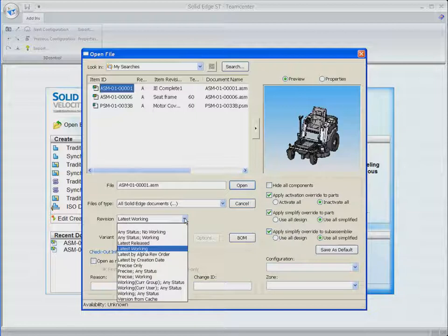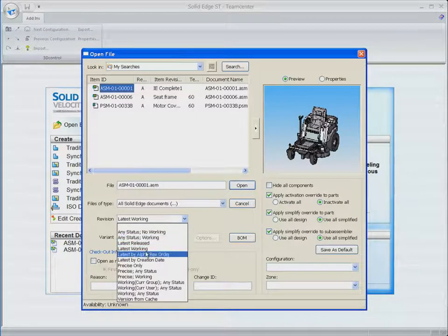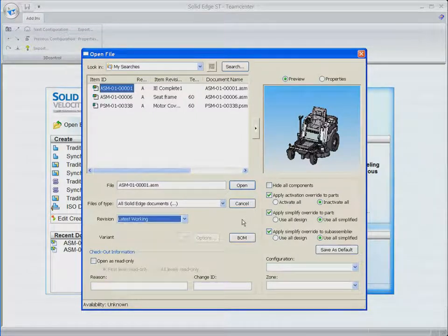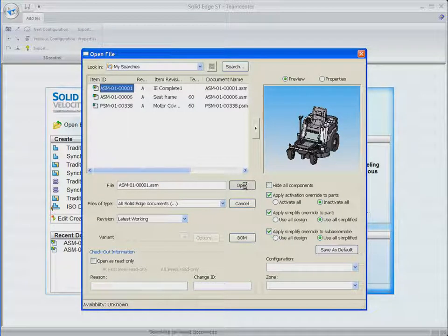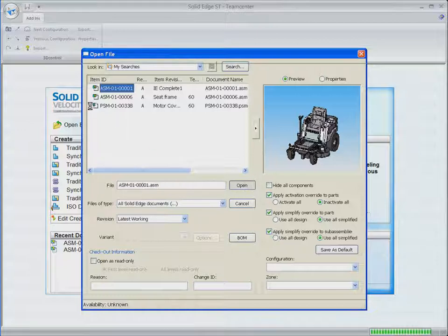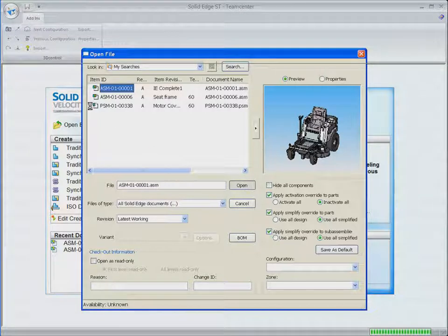We specify that we want to open the assembly with the latest working revisions of all components and the assembly is opened. This release delivers improved performance when opening assemblies from TeamCenter.